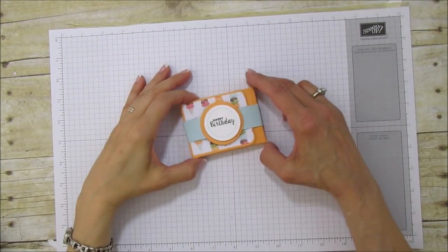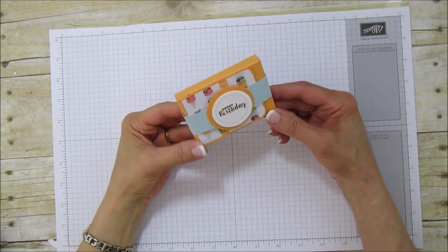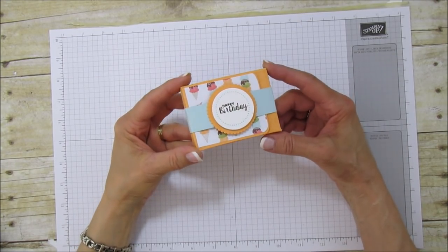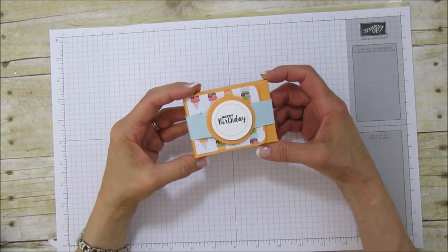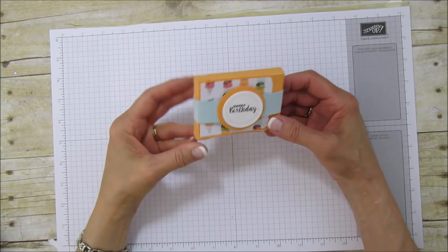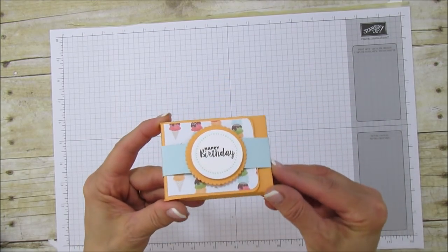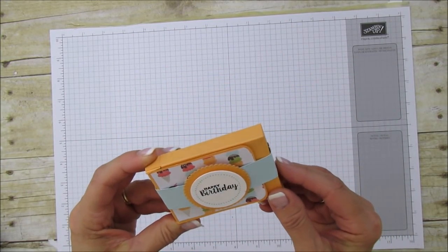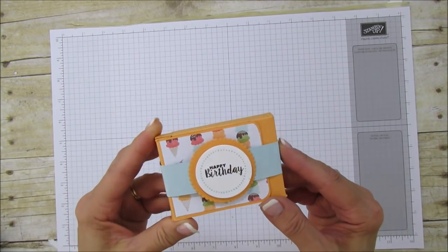Hello everyone, this is Angie at Stampin' with Amore. Today I'm sharing a little party favor or thinking-of-you gift. This is a birthday bubblegum party favor.